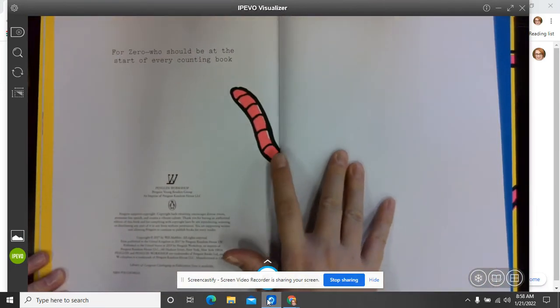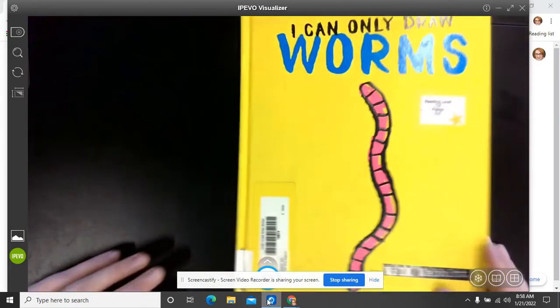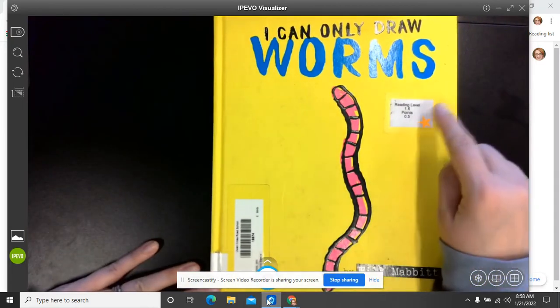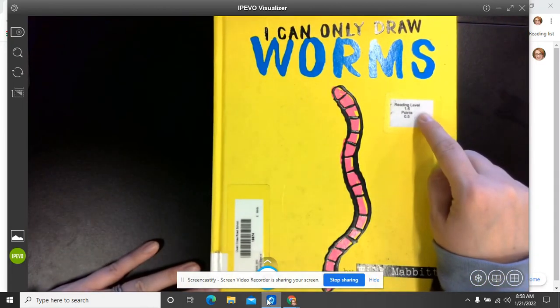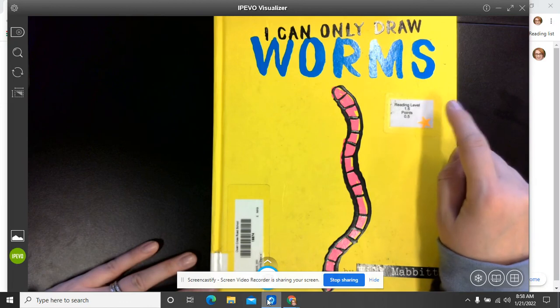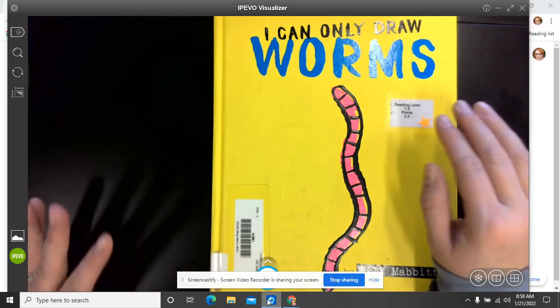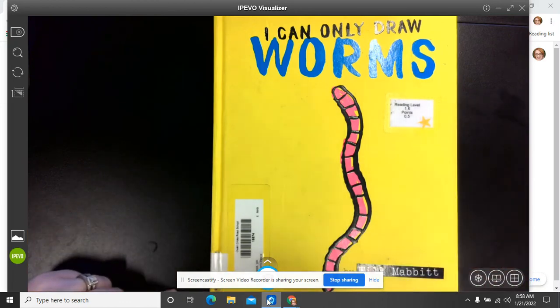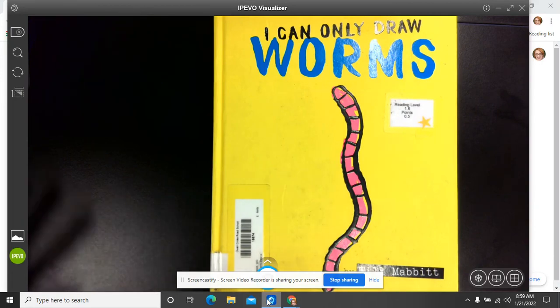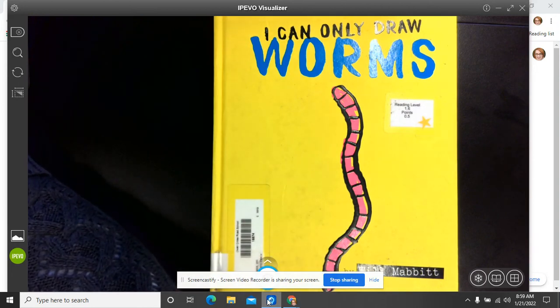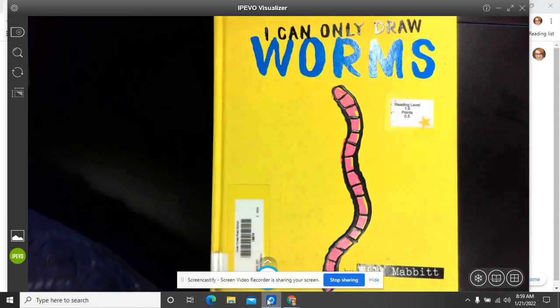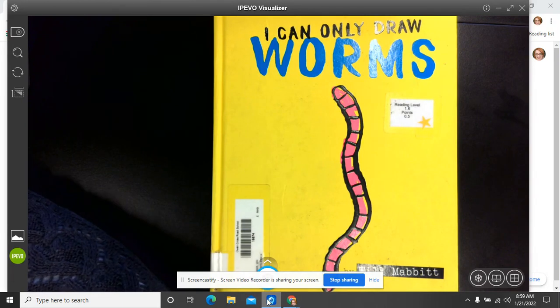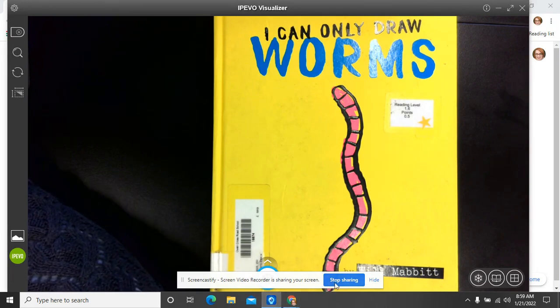So that was I Can Only Draw Worms. And it is a 1.6 reading level. So if your AR level is somewhere with the 1.5 to like maybe 2.0, this would be a good book for you. Snail and Worm, the book we read in the previous video, was a 1.7. So these are all right in the same area of our AR levels. So there you go. Keep listening because we are about to do another book called What About Worms? And it's going to be a lot of fun.